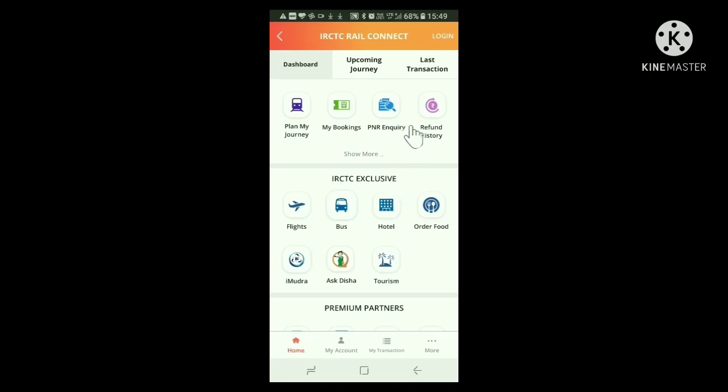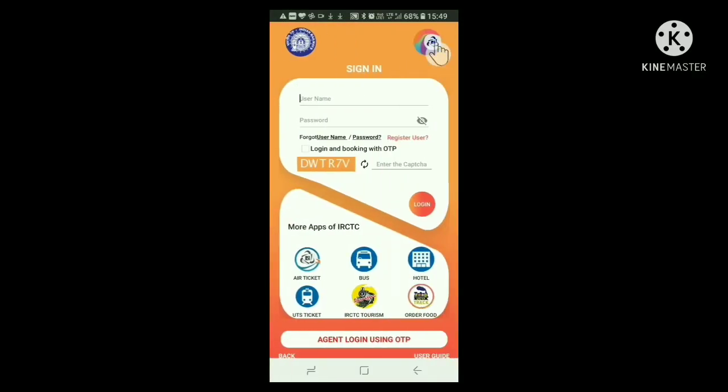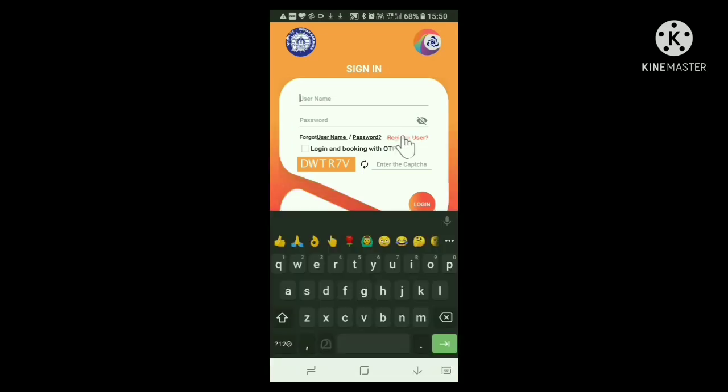Click OK here also. Now a new window opens. Here at the top right side, you can see the login button. Click it. Now the sign-in window opens. Here you can see in red color 'Register New'. Click it.